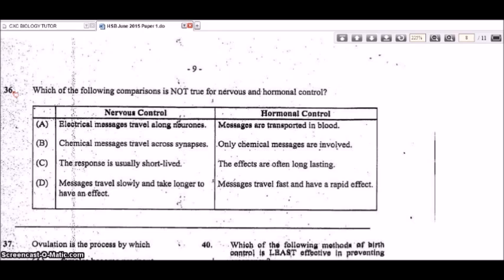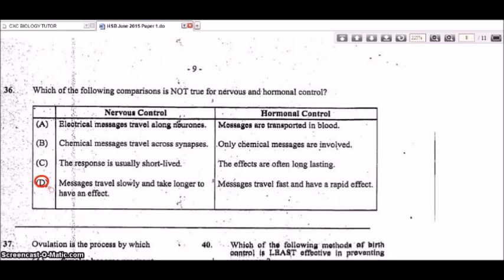Question 36: which comparison is not true for nervous and hormonal control? Electrical messages travel along neurons — correct. Messages are transported in the blood — correct. Chemical messages travel across synapses — correct. The response is usually short-lived and effects are often long-lasting — correct. D states that messages travel slowly and take longer to have an effect, which is not true for the nervous system — messages are very fast. So D is the incorrect statement.